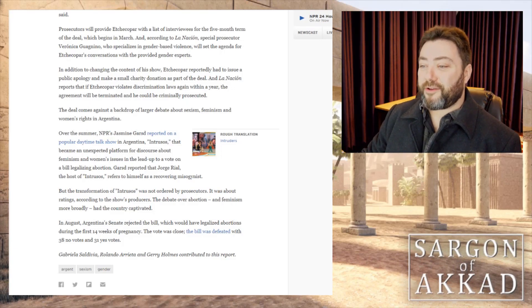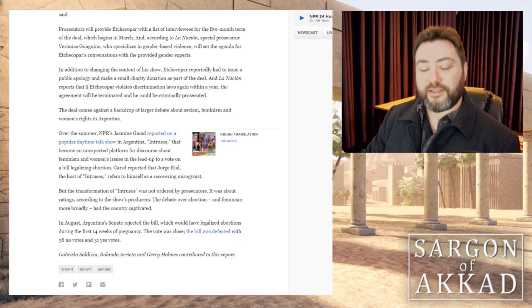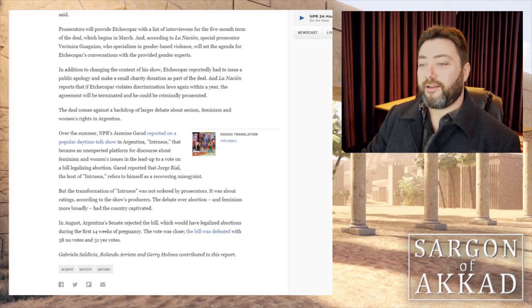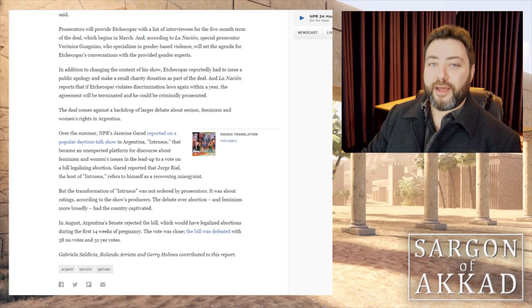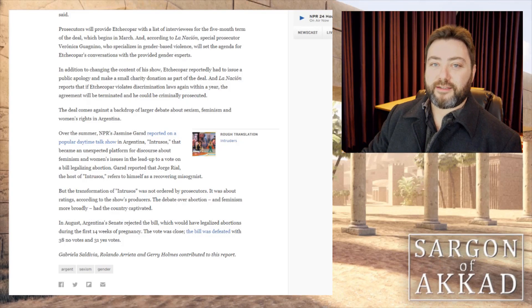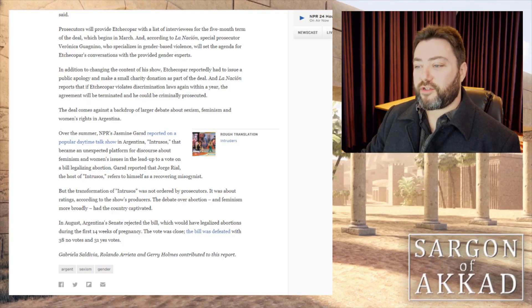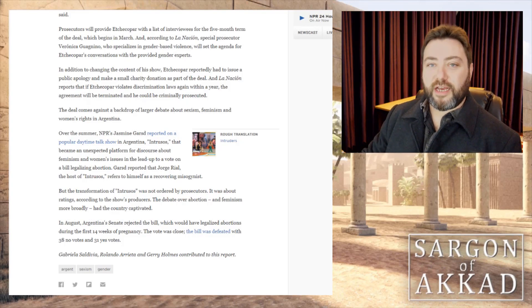The deal comes against the backdrop of a larger debate about sexism, feminism and women's rights in Argentina. I fucking bet it does. Seems that we can't get away from this debate, doesn't it? Seems like we can't just get on with our goddamn lives.